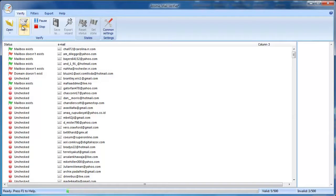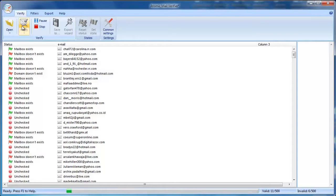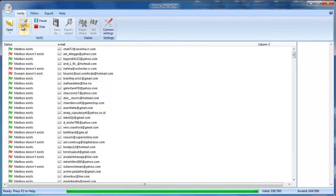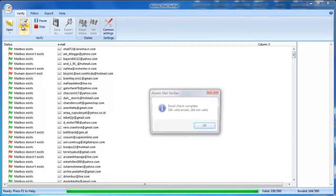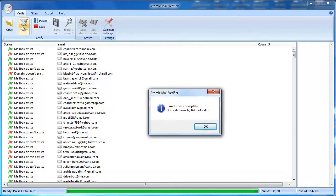Atomic Mail Verifier actually connects to email servers and checks if each email exists. Though it uses multiple threads, the verification process still takes some time. A pop-up window will notify you when the verification is complete.